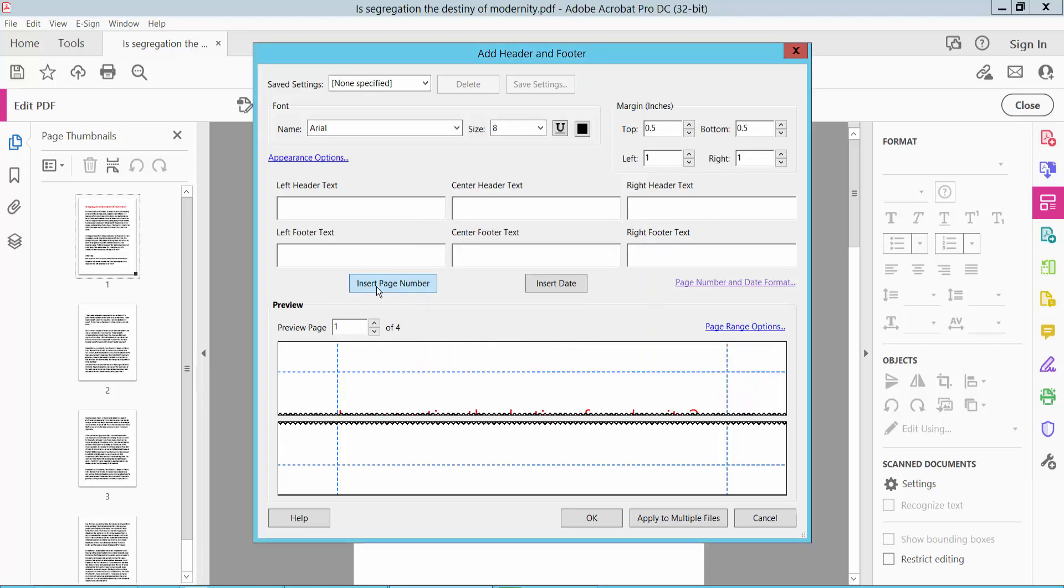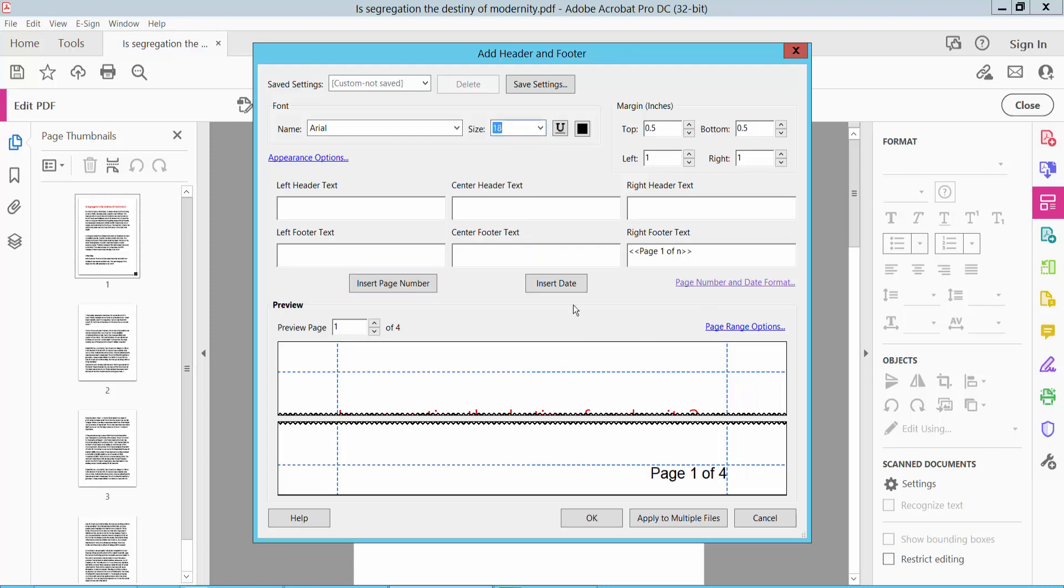Select here to insert page number. I will also change the page number font size. Now click OK.